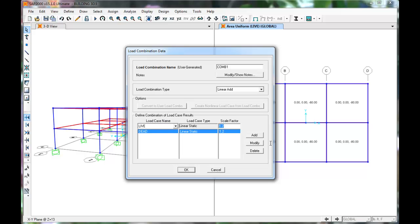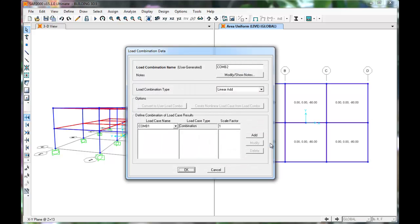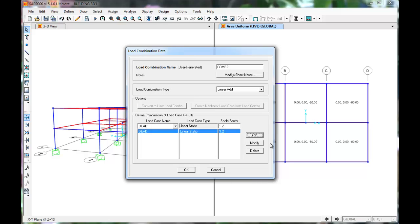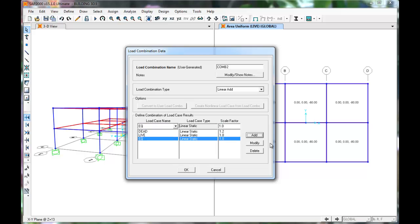Then Live with a scale factor of 1.6. Click Add New Load Combo. This will be 1.2 Dead, plus 1.0 Live, plus 1.0 Earthquake. Press OK.